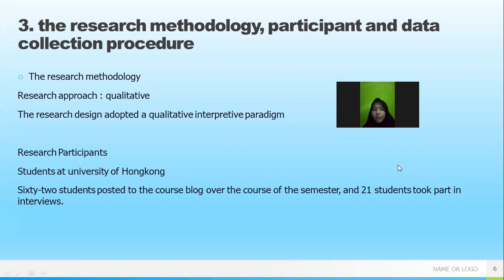The researchers also used interviews to collect the data, with students at the University of Hong Kong participating in this study.